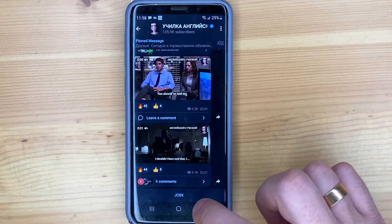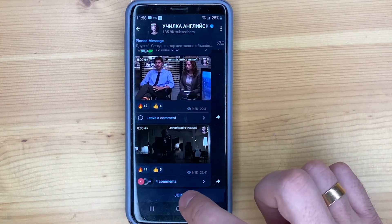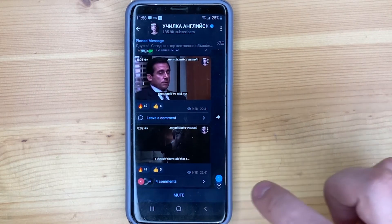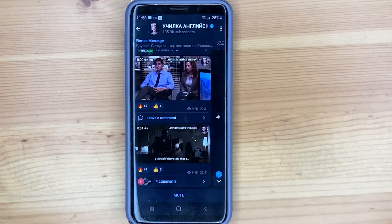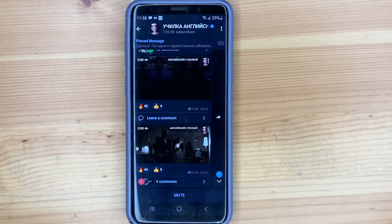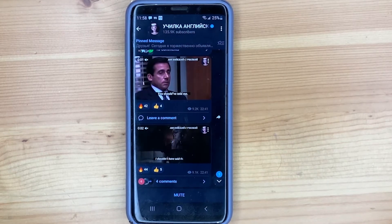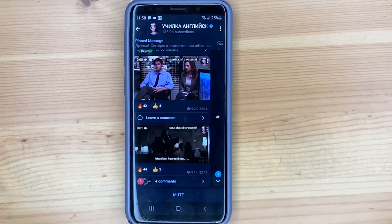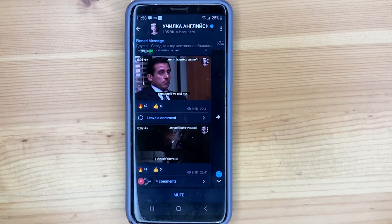And click the join button. That's all. Check the video description and I will try to leave the right instructions.